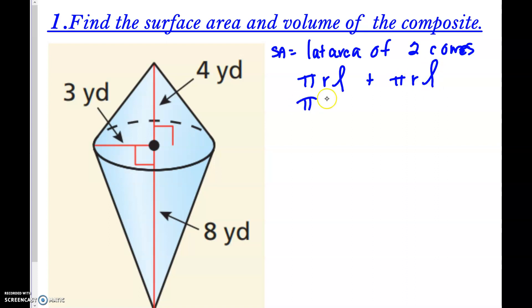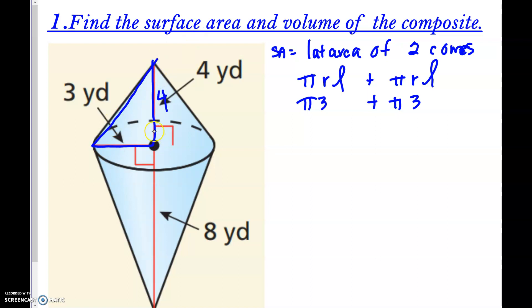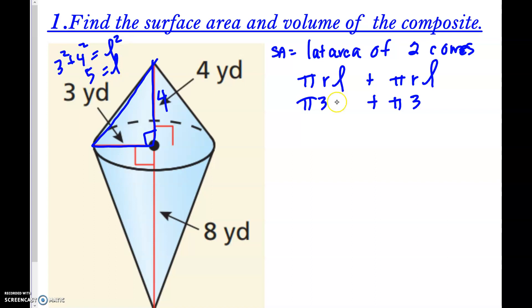The radius of both cones is 3. Now we need to find the slant height. For the first cone, we're told the height is 4 and there's a right angle, so we can use the Pythagorean theorem: 3² + 4² equals the slant height squared. This is a 3-4-5 triangle, so the slant height of that cone is 5.